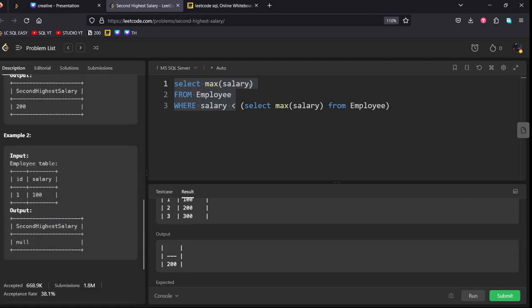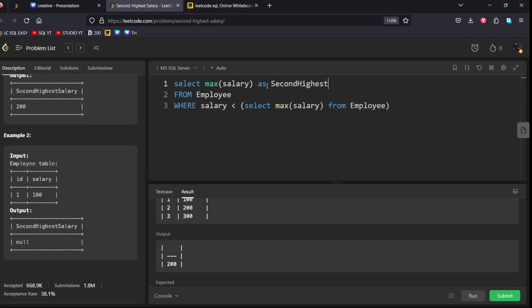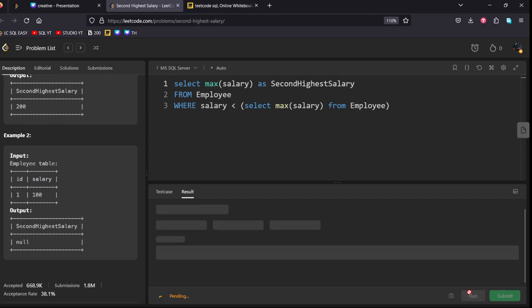As you see, we have to return this as the second highest salary. Let's give it the alias name. Second highest salary. Let's run it now.